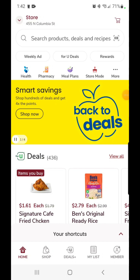Welcome to section two: just for you coupons and clip all coupons. In this section we'll quickly cover the just-for-you coupons you receive in your email based on your shopping habits at Safeway. After you sign up for the app and provide your email, you will start receiving emails.